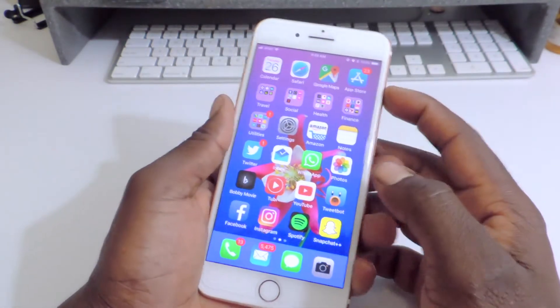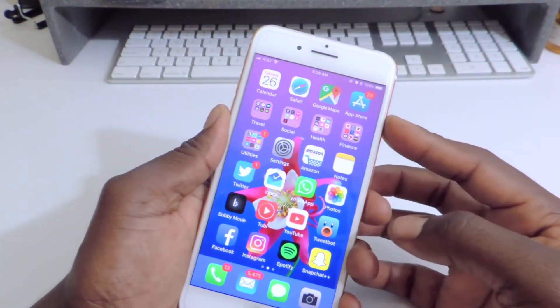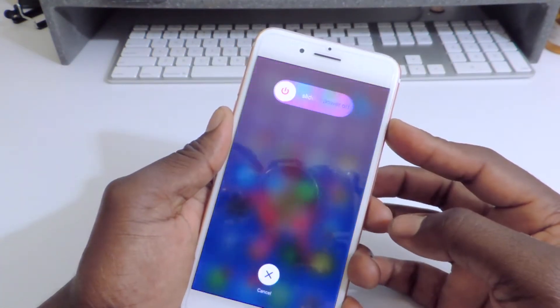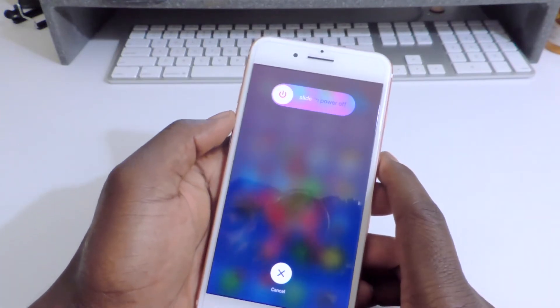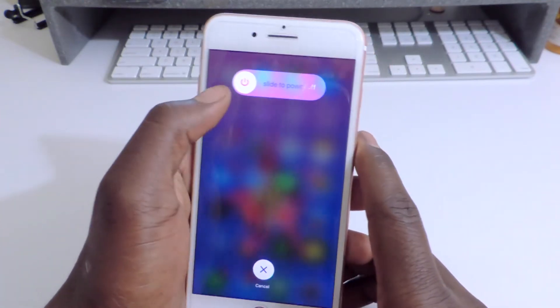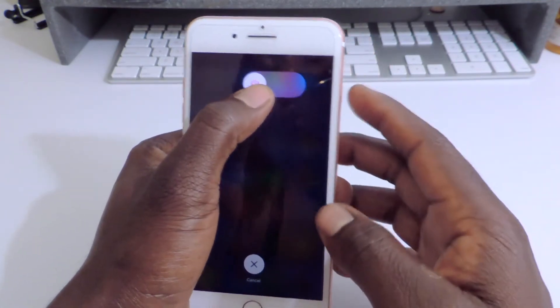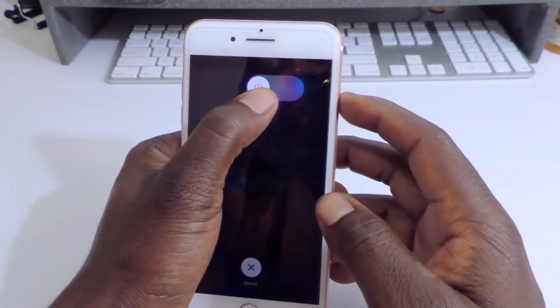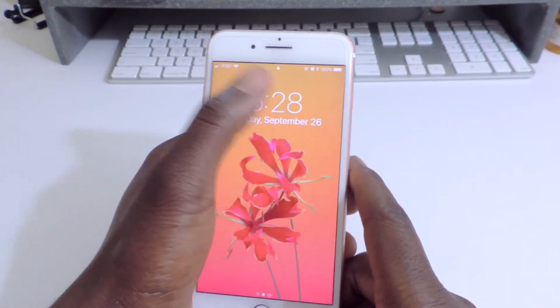Then you want to exit out. Then you want to turn off your device — don't turn it off fully. Hold on to the button until the slide to power off appears. Then you want to slide halfway. Then tap the power button.